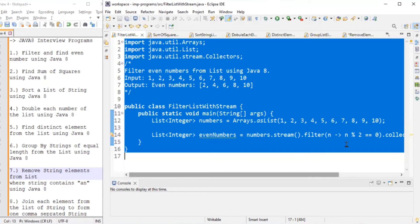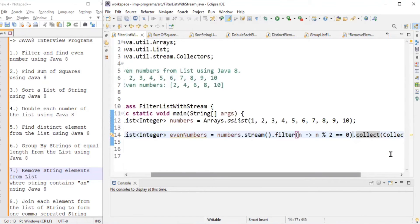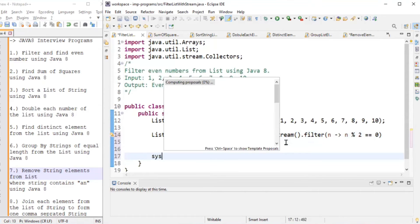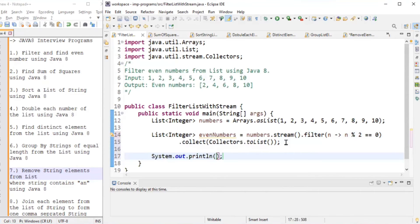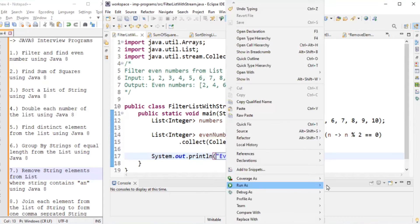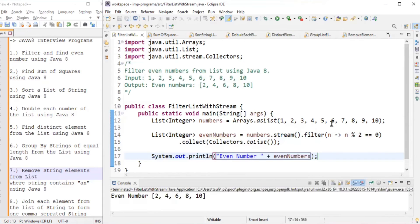We print the evenNumbers list. Running the program, the input is one through ten and the even number list gives us two, four, six, eight, and ten. That's how we solve the first problem.